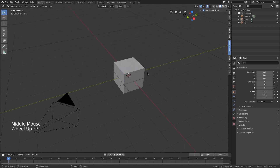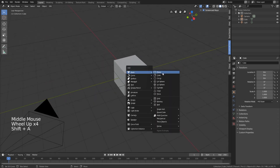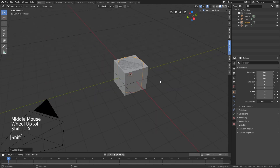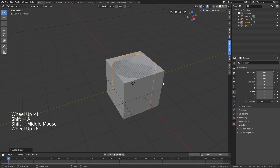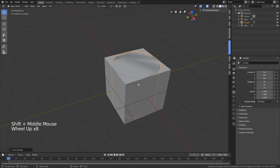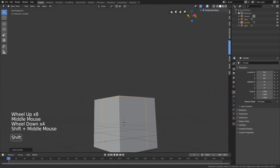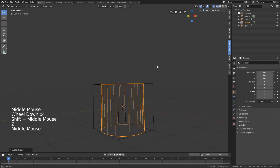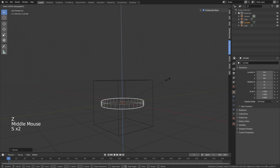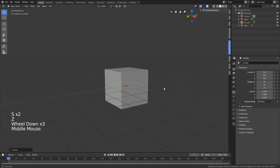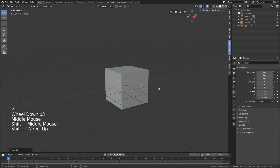We want to create a coin. It's going to be a cylinder, and I'm just going to scale it down around the z-axis until it's kind of a coin-like shape.